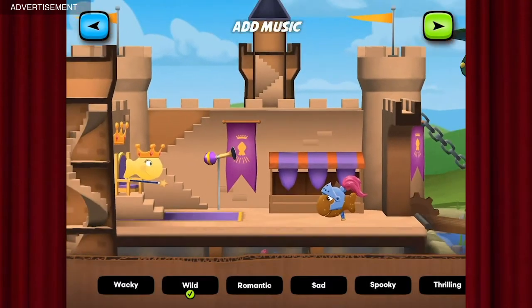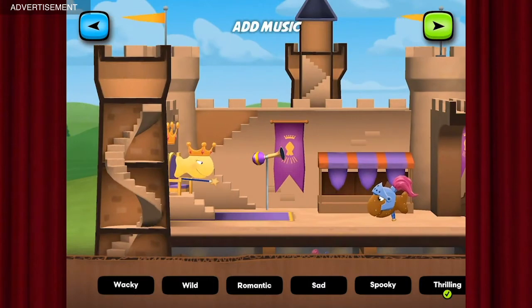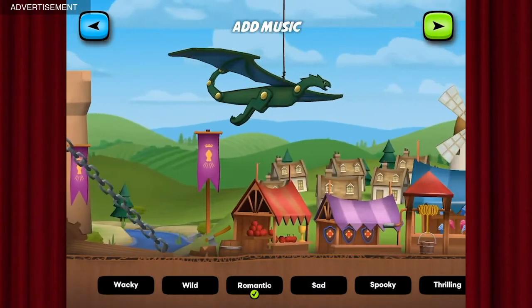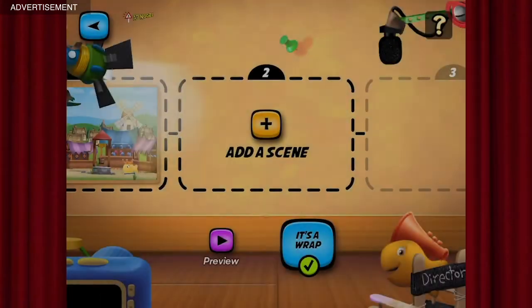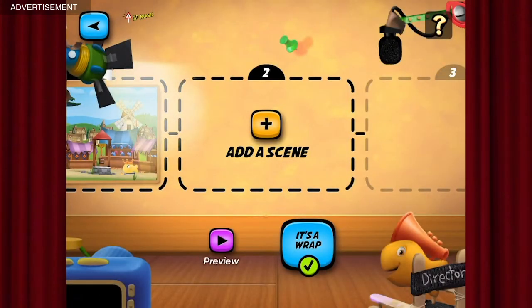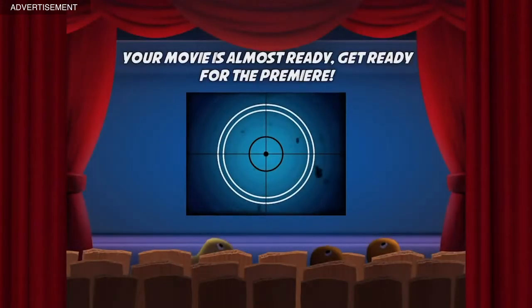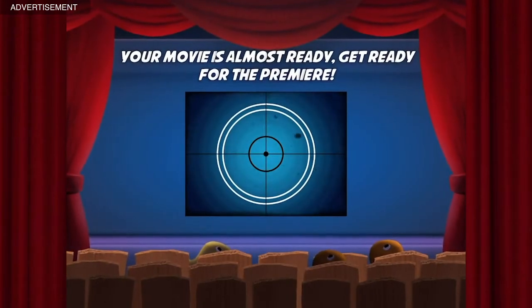Then you can add music. Oh, that's good. Now you can add up to seven more scenes, but we're just going to stop here.